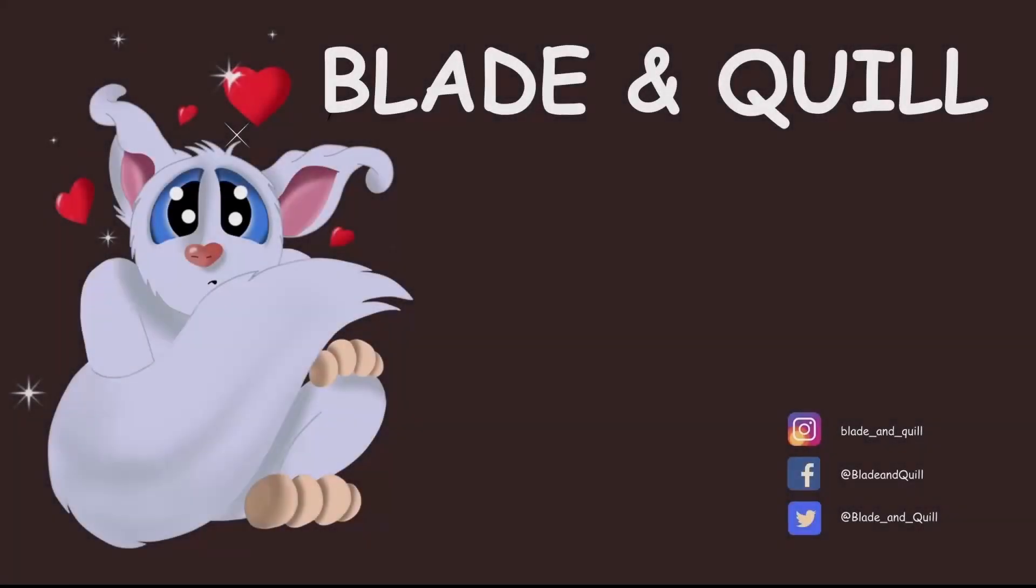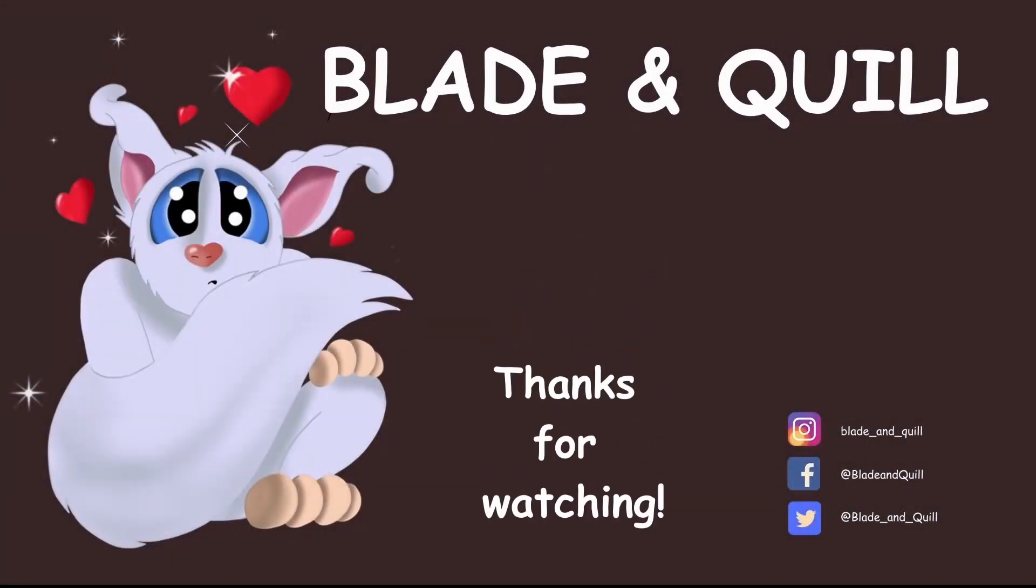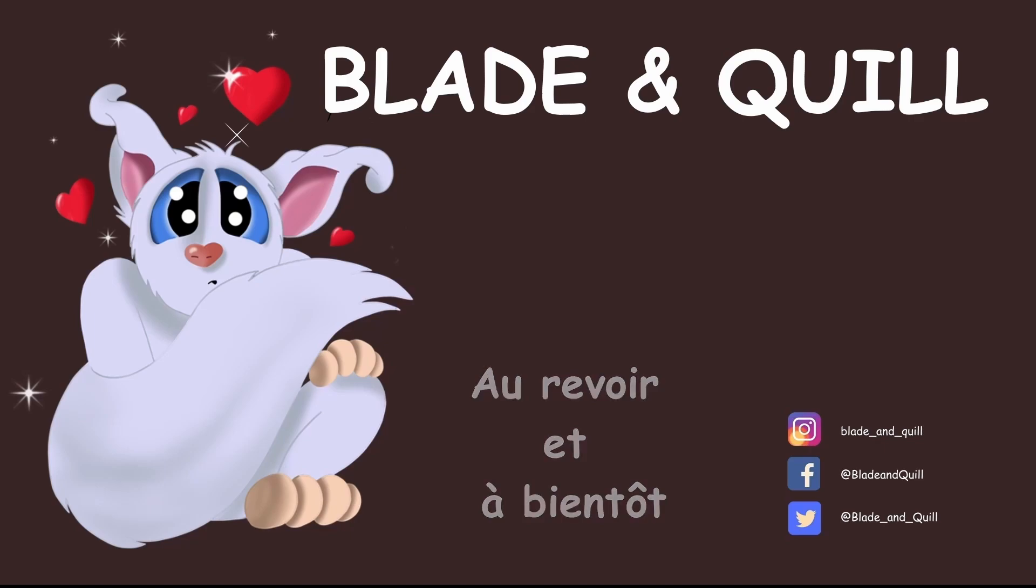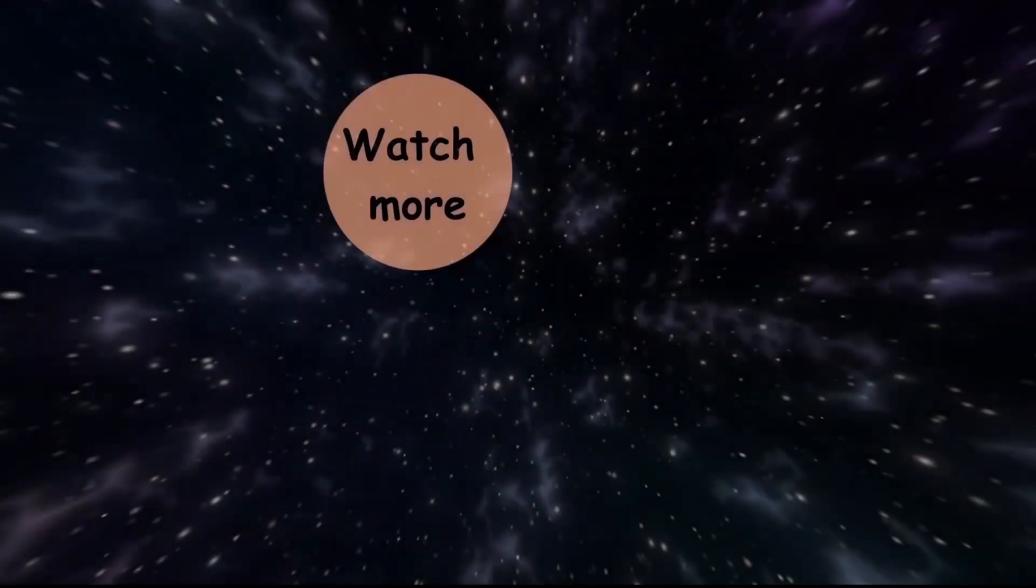So we are done for today. Until next time, have a great week of painting in Krita. Au revoir et à bientôt. Bye.